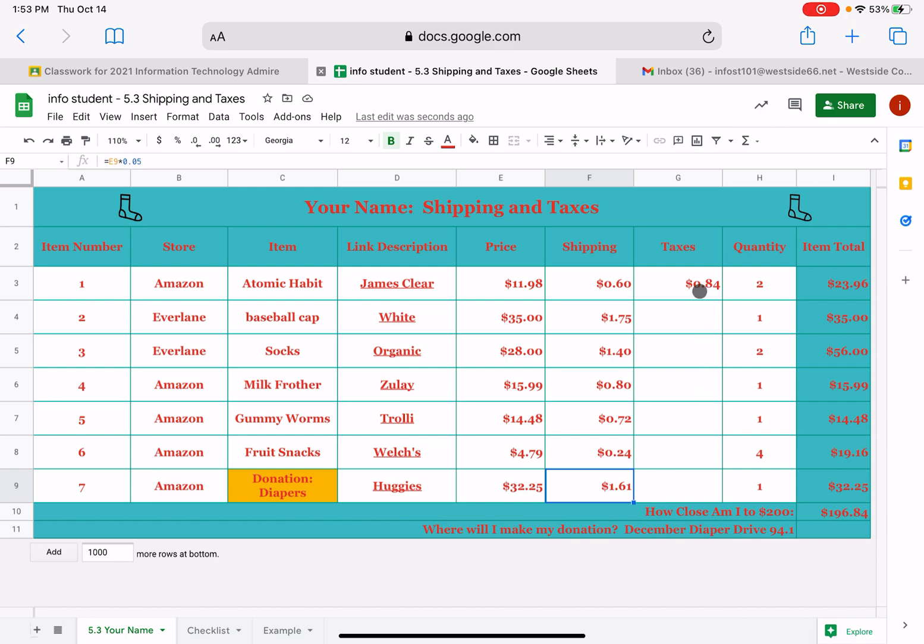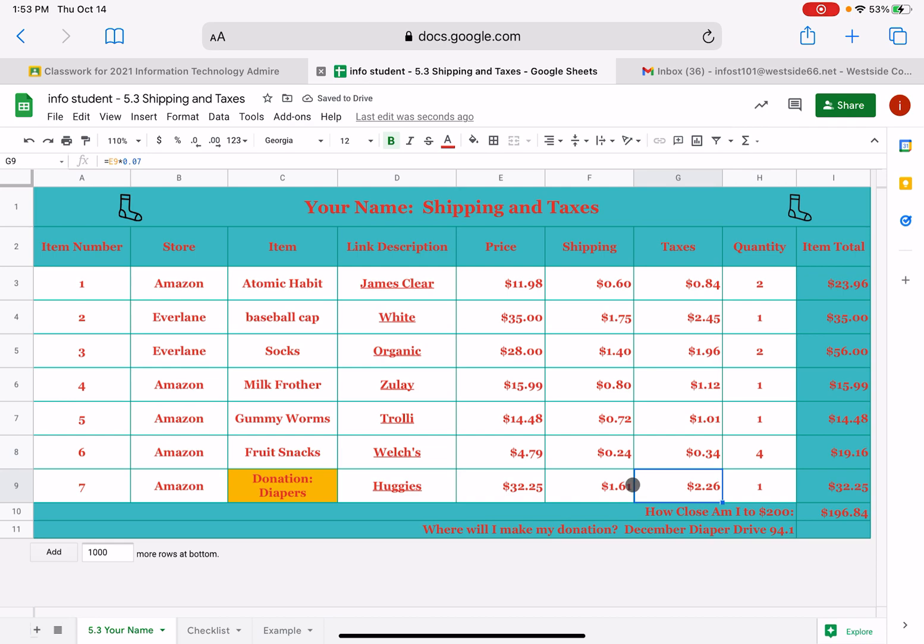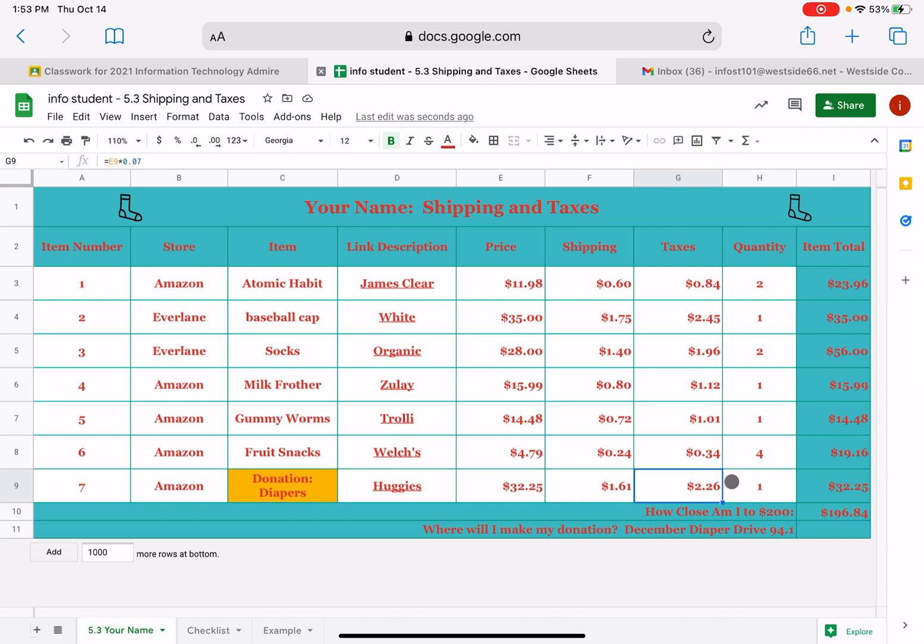All right. Taxes is the same thing. We're going to click up here at that $84. We're going to fill down and your taxes should be just a little higher than what the shipping costs would be. So check your work with this and I'll have the right example in there. This is what your totals should look like. If you want to double check it, it's that E9 times 7% and there's your total for that. All right. Go ahead and do those fills. That is your task six.